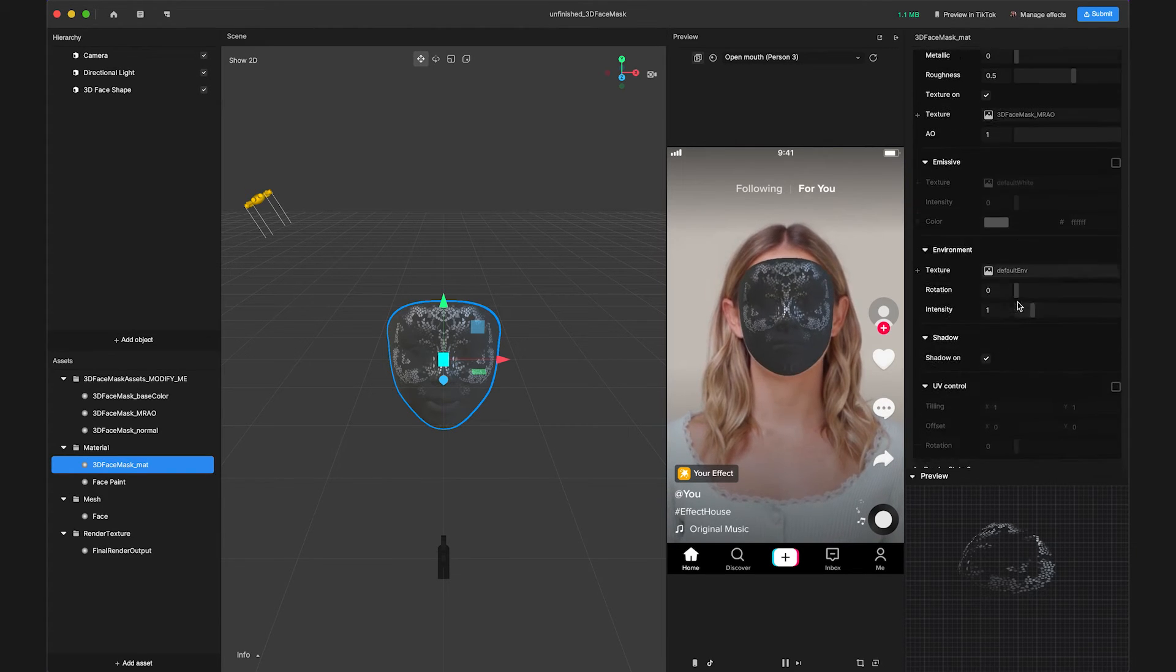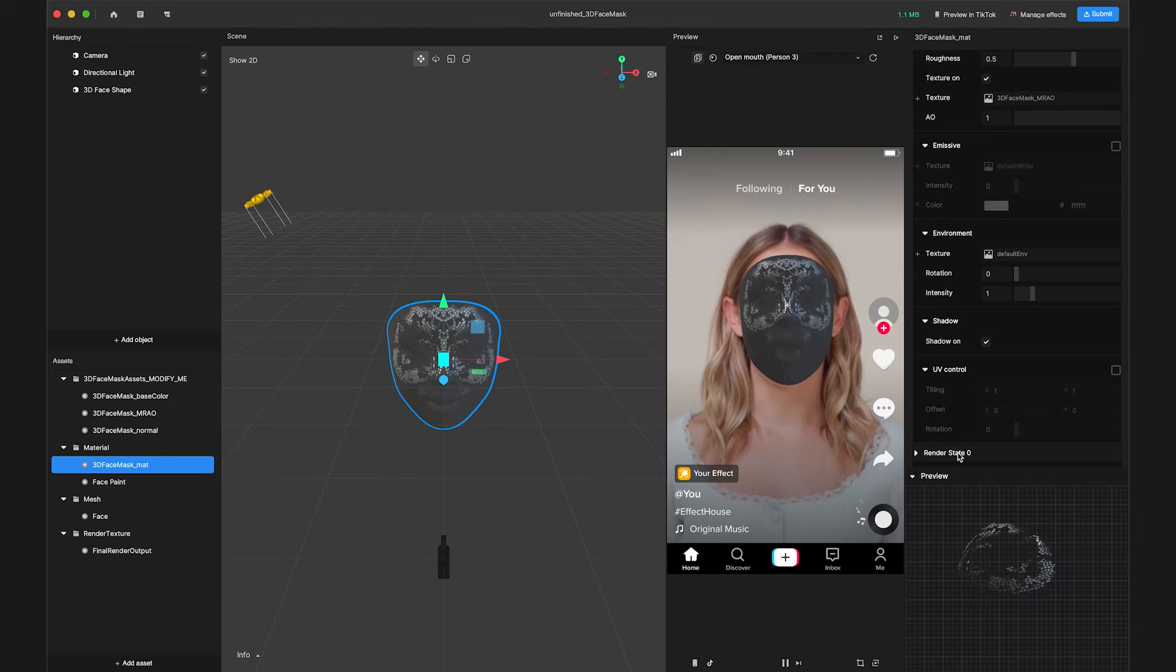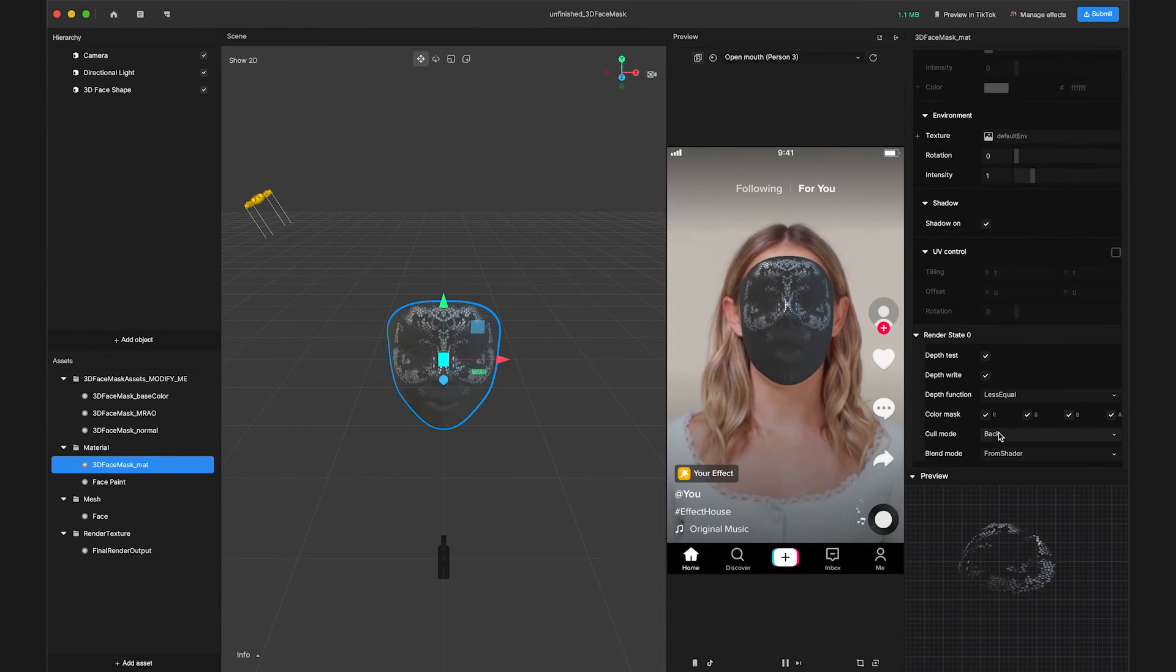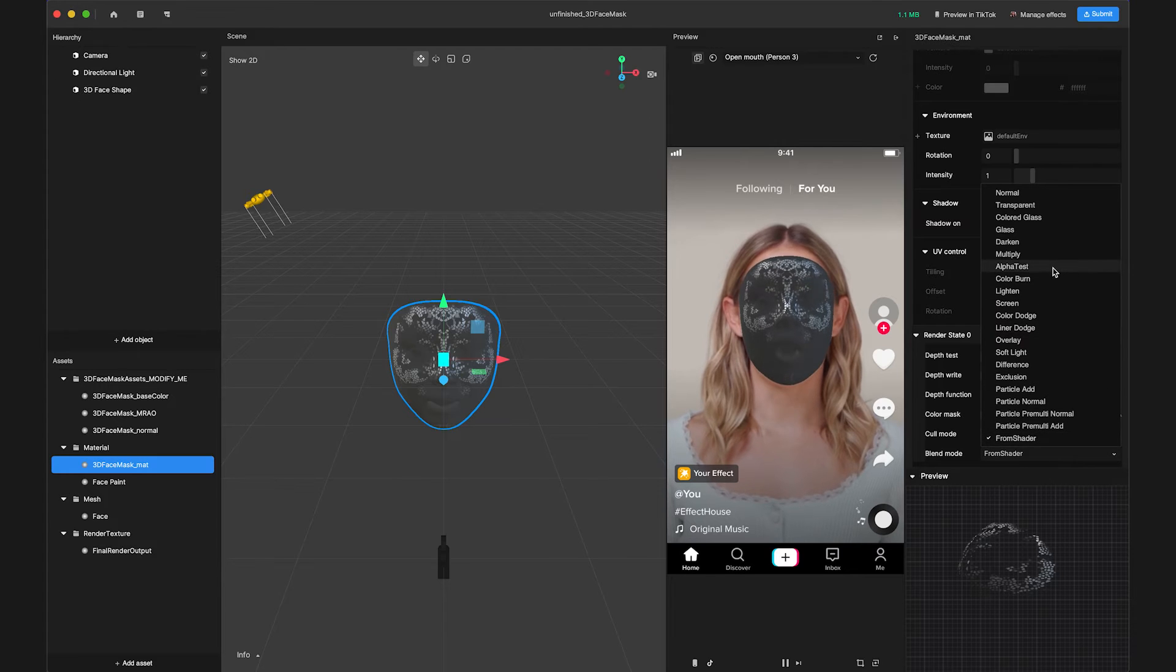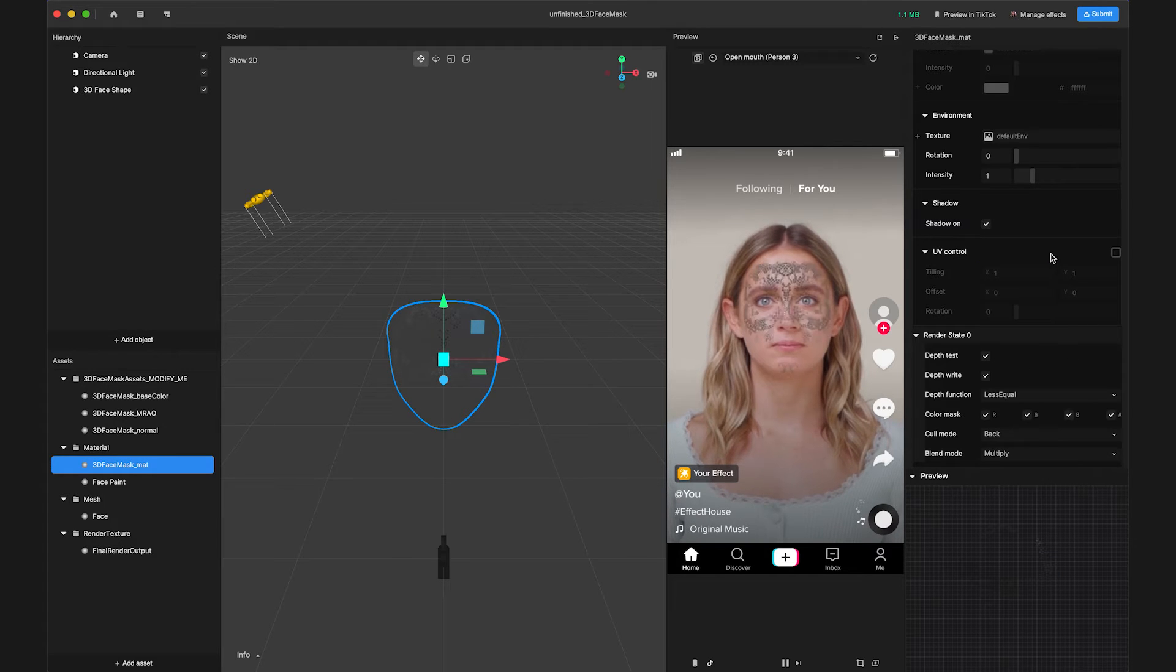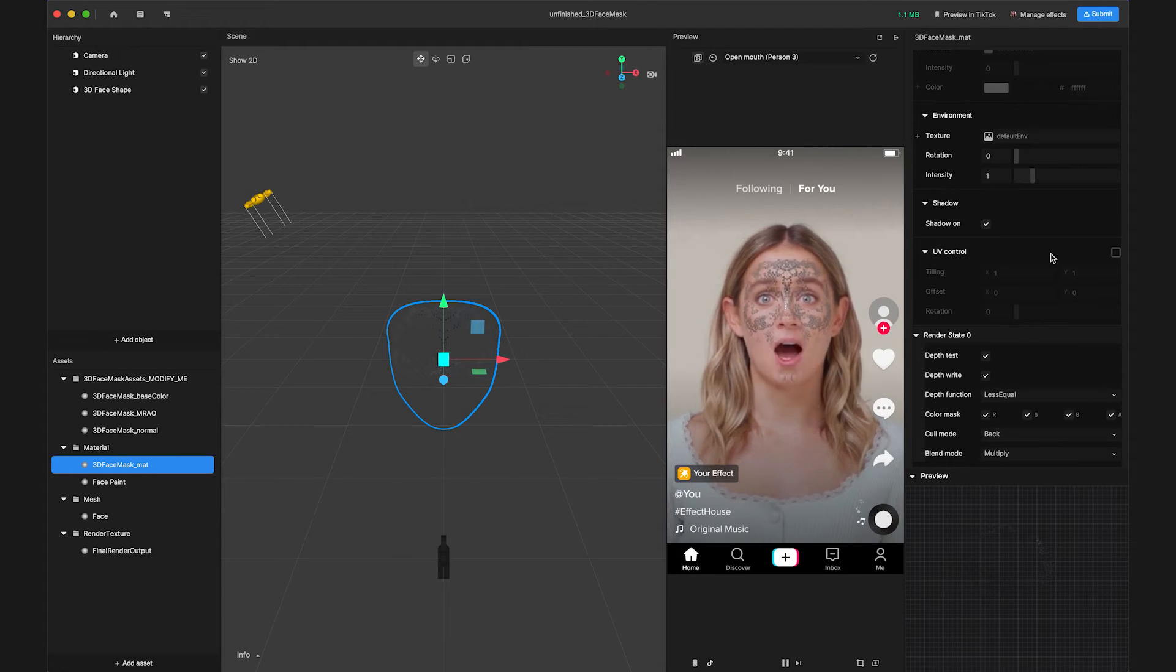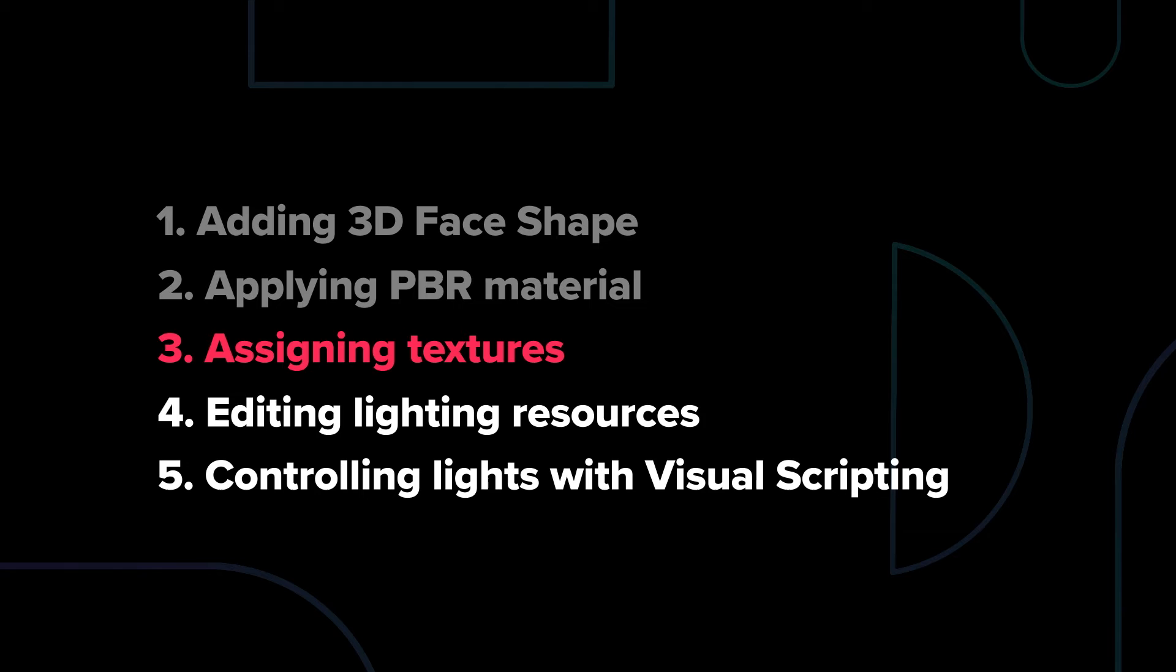Scroll down in the Inspector panel to Render State Zero and change blend mode to multiply. Now we can see that the 3D face shape is rendering correctly in both the scene and the preview.